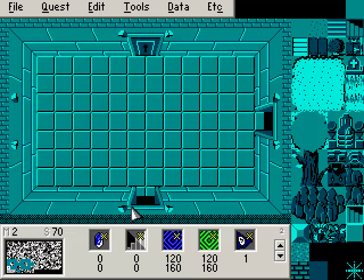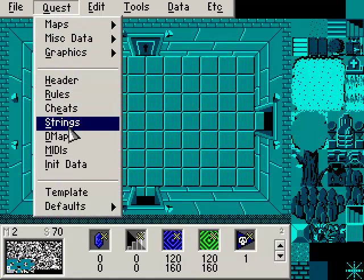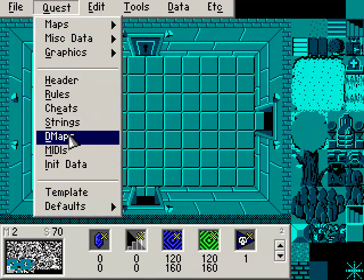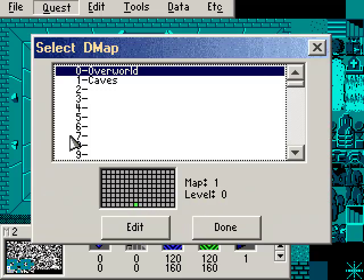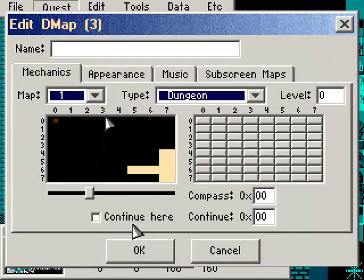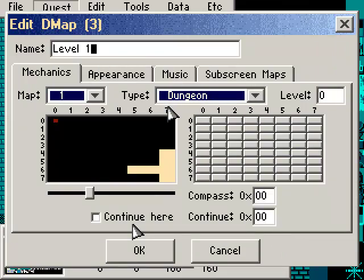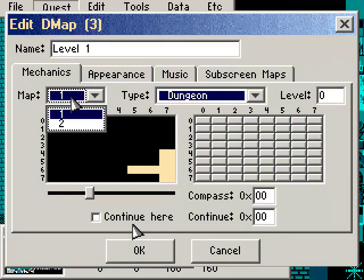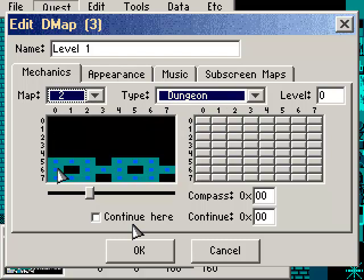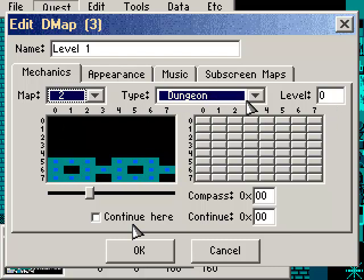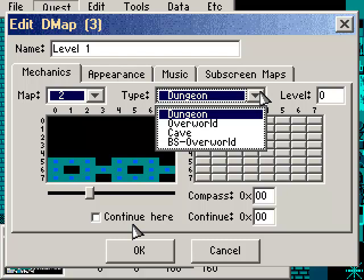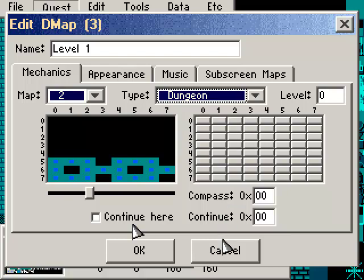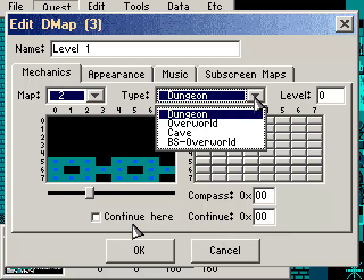Now since this is a dungeon, it needs its own DMAP. Let's go ahead and make the DMAP. Let's just go to 2 here. We'll call it level 1. We do want it to be a dungeon type. We want to go to Map 2 this time, and you can actually see the rooms that we've placed down there.